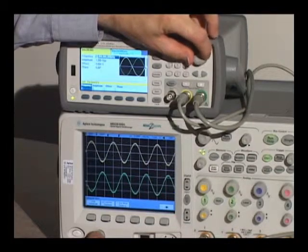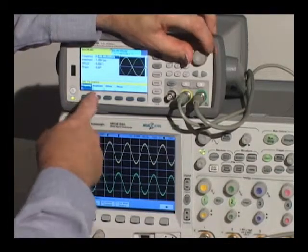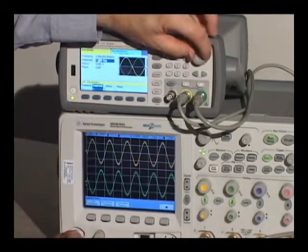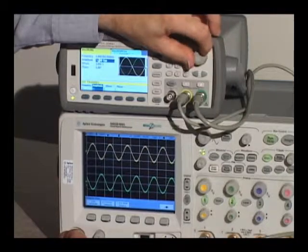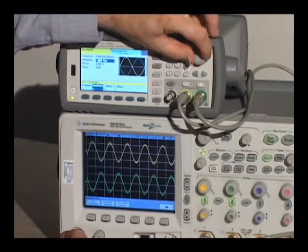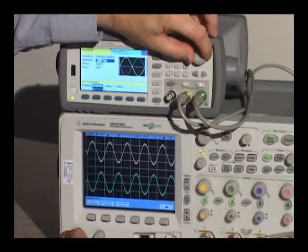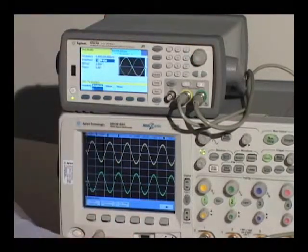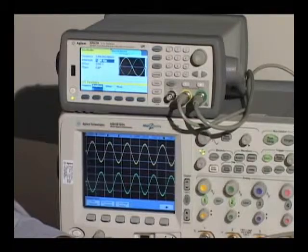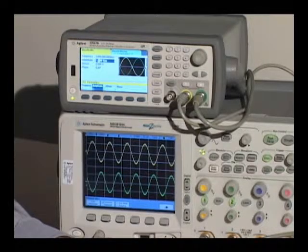The frequency now tracks and in fact the amplitude tracks as well, so the two signals track exactly in a differential mode. As you can see, that was pretty easy to set up — it's a unique feature of the 33500 series.